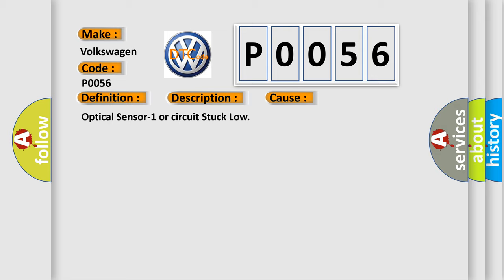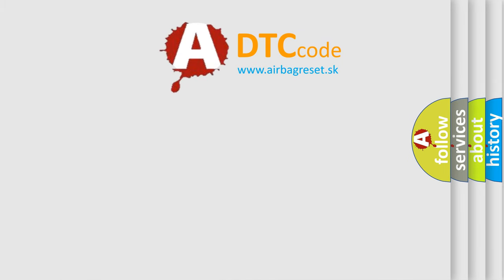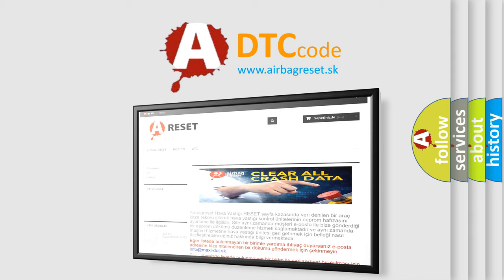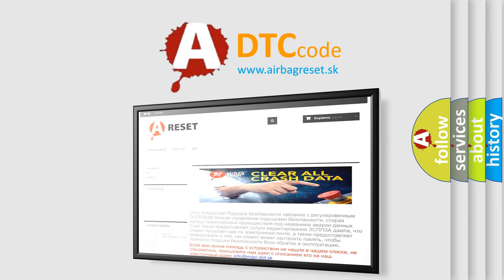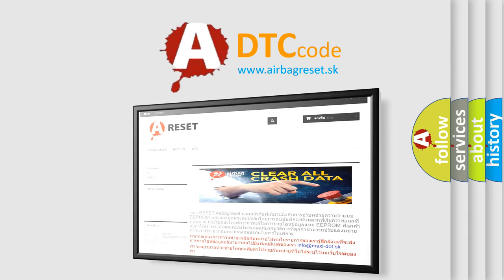The airbag reset website aims to provide information in 52 languages. Thank you for your attention and stay tuned for the next video.